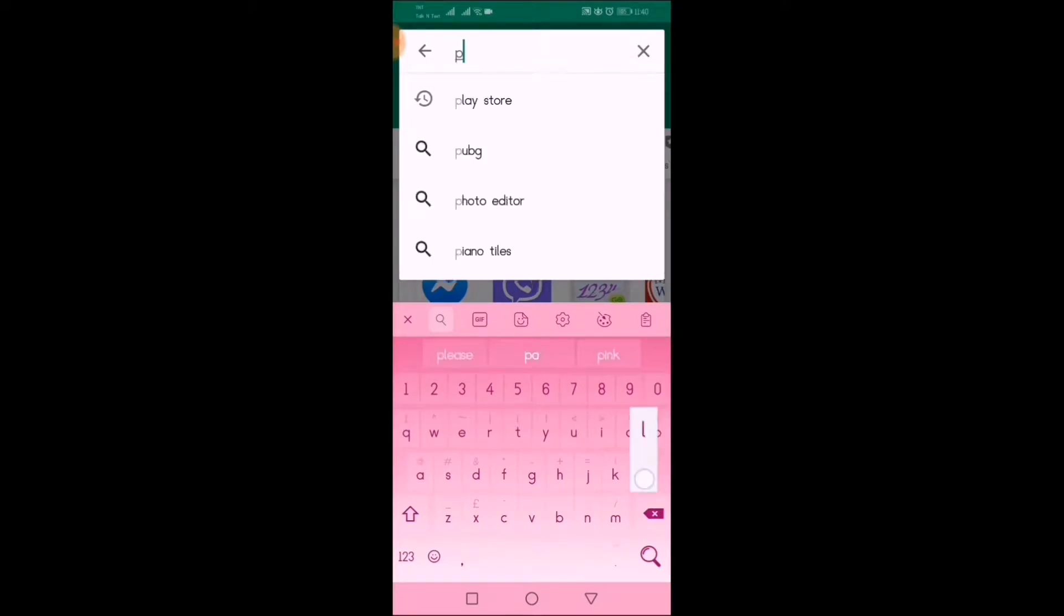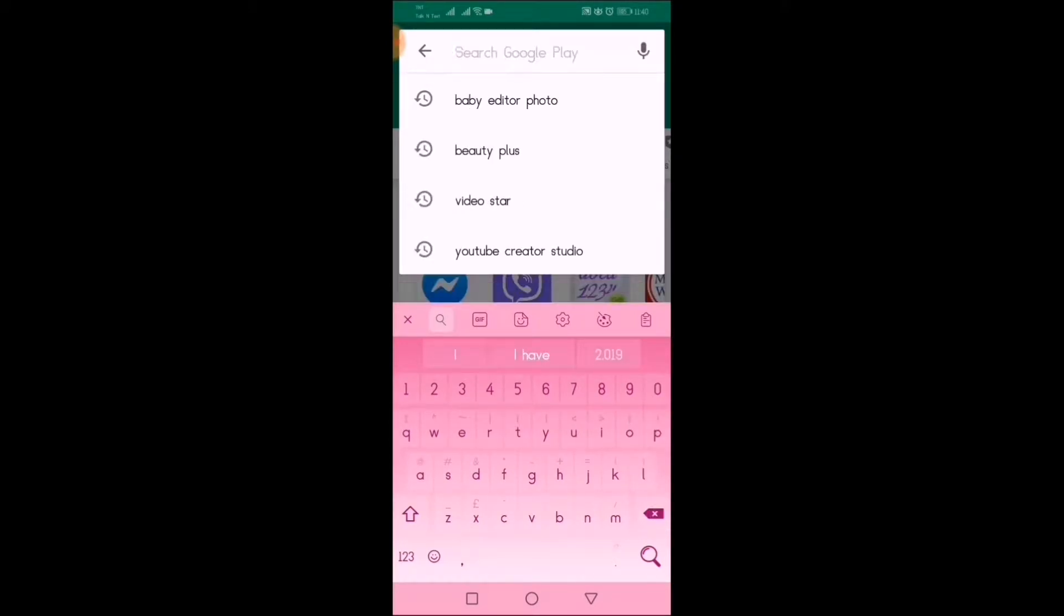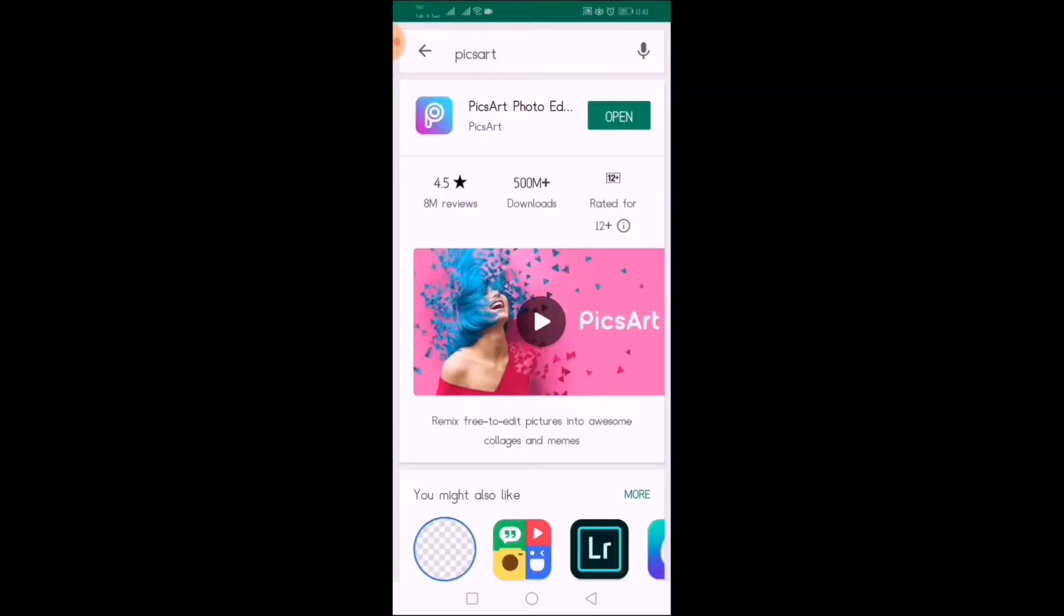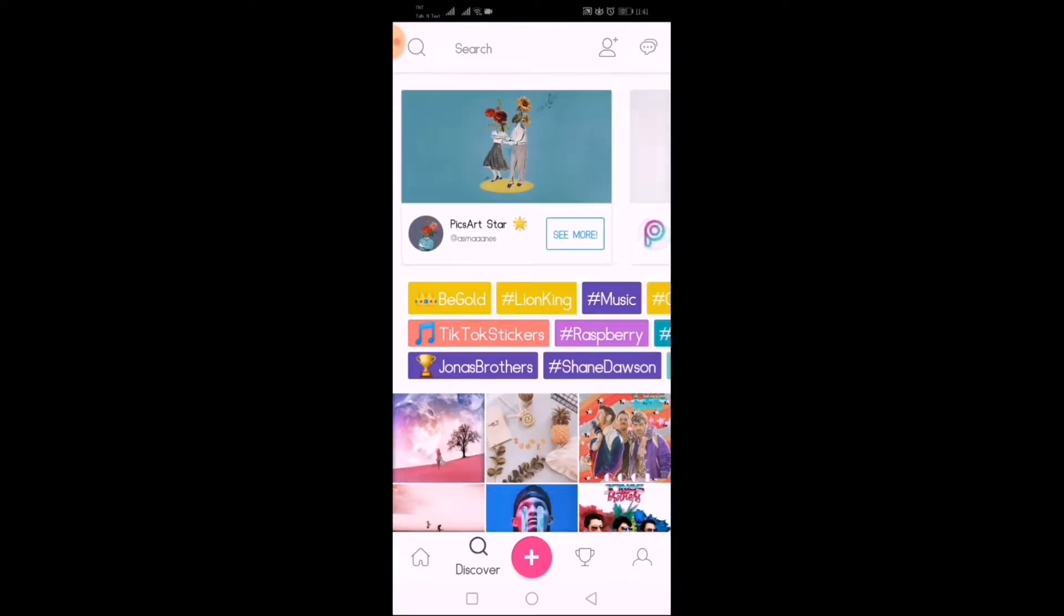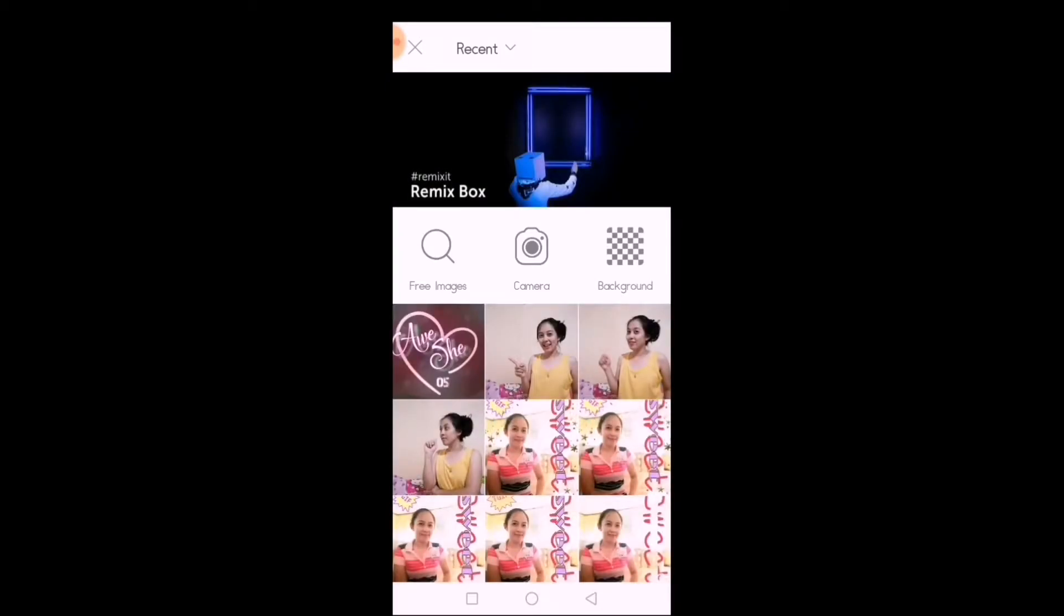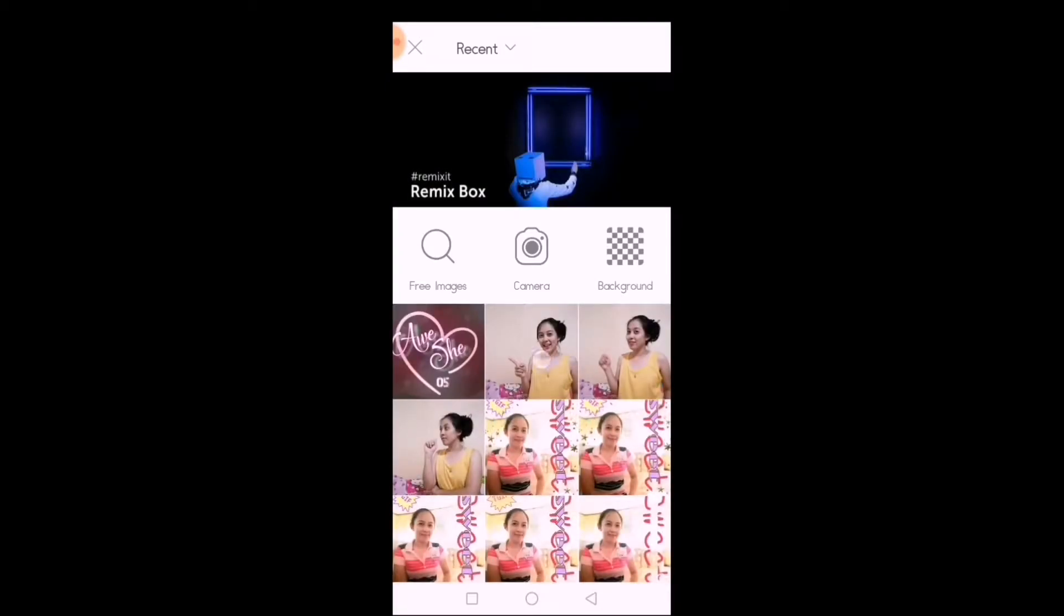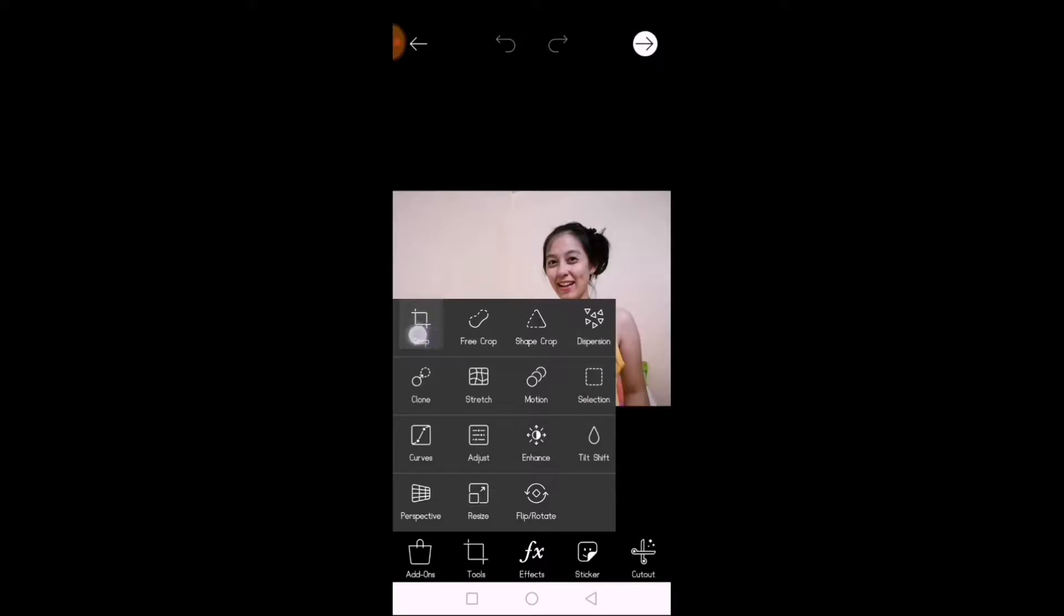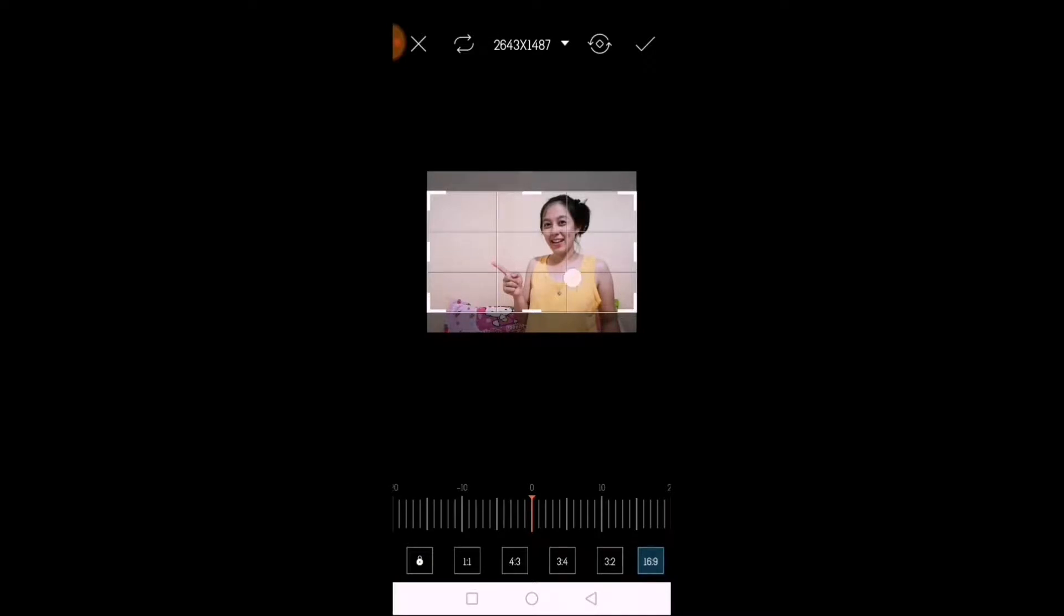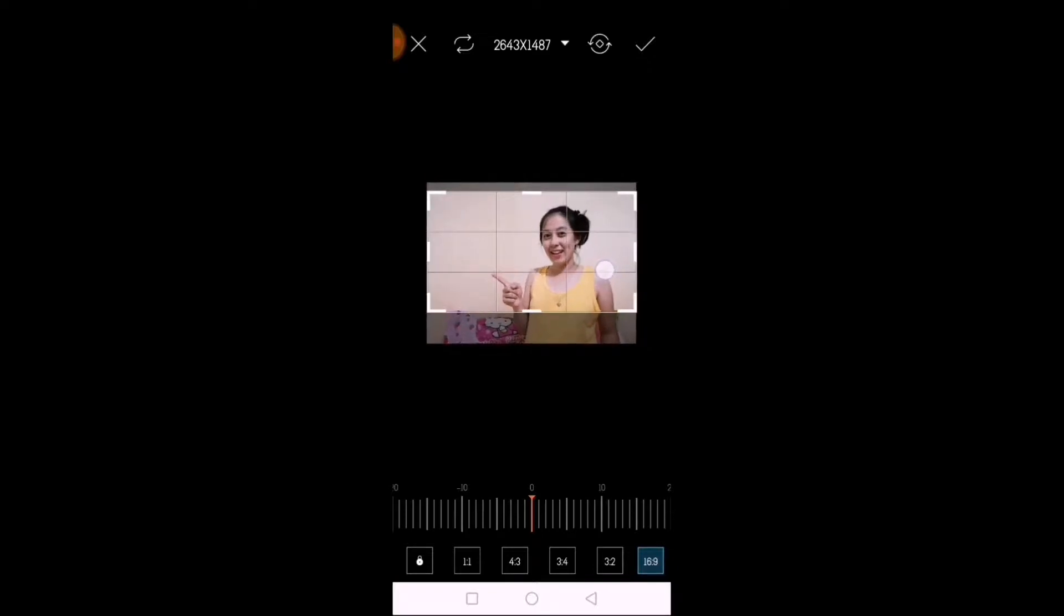First thing is you need to go to the Google Play Store and download the PixArt. And then you need to open it. Once you download it, you have to click the plus sign and choose a picture you want to edit. And then, size are 16 by 9.